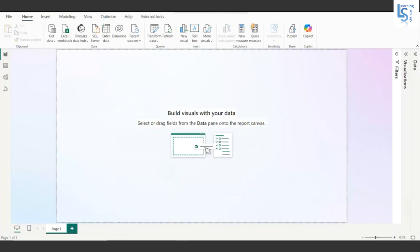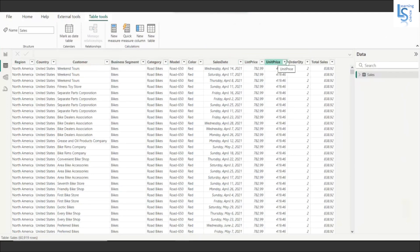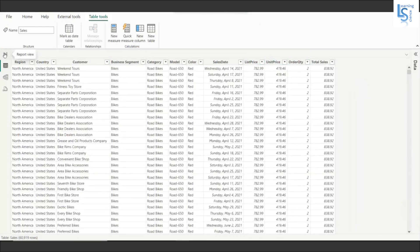Here you can see a blank page and I have just imported a data table. This is the sales data and here you can see the columns: region, country, customer, business segment, category, model, color, sales date, list price, unit price, order quantity, and total sales.